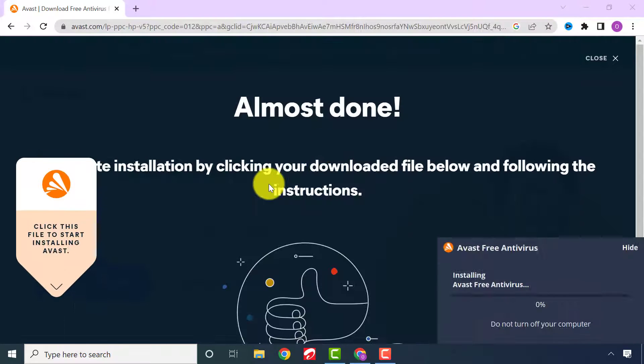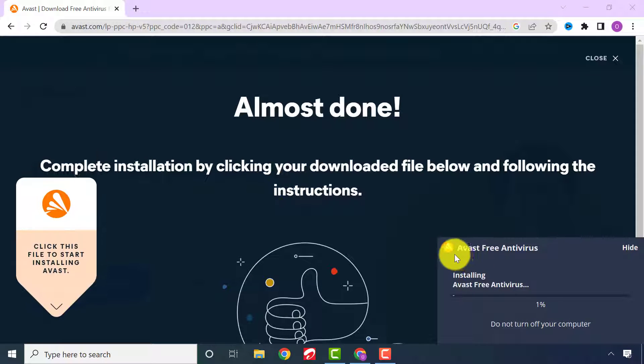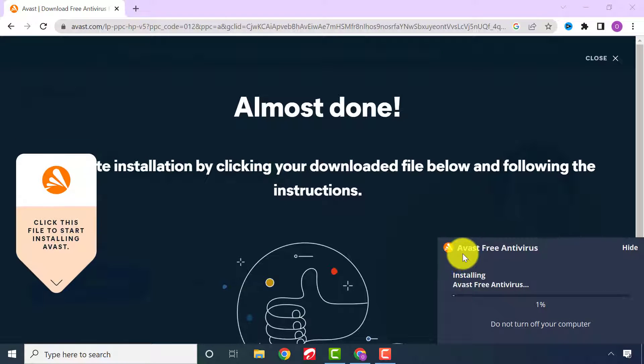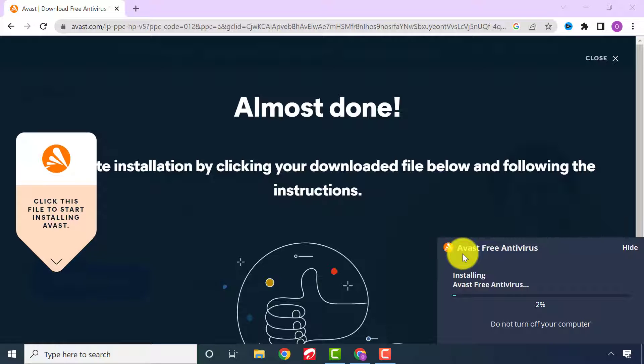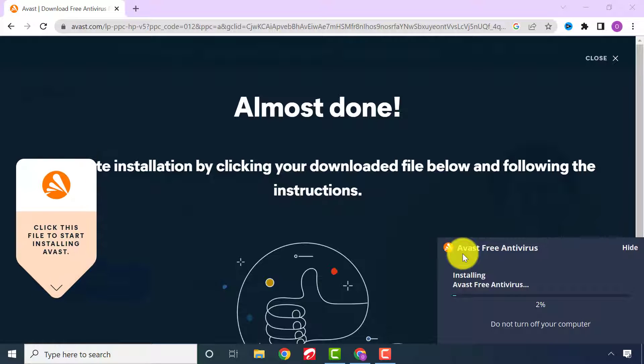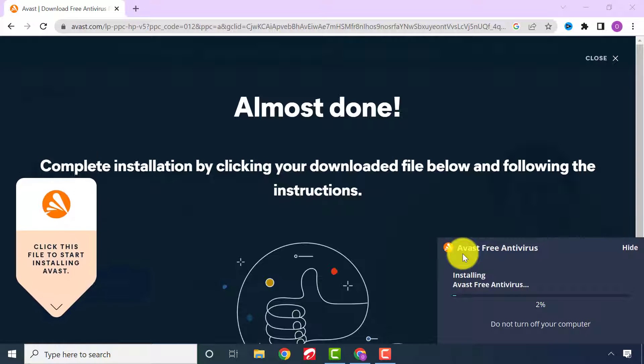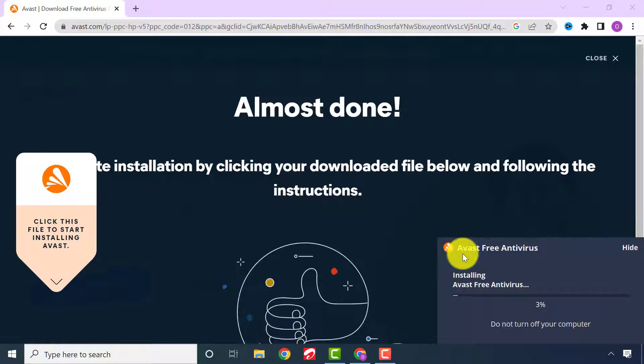Click install and wait patiently for the process to complete. This will take some time depending on the speed of your internet.